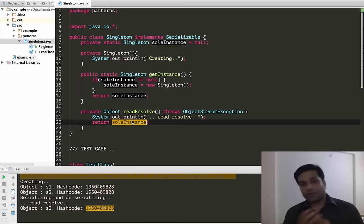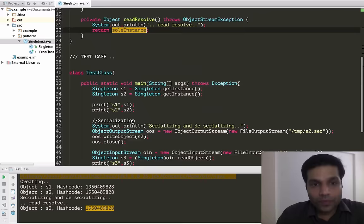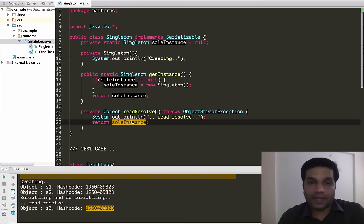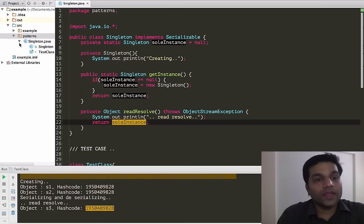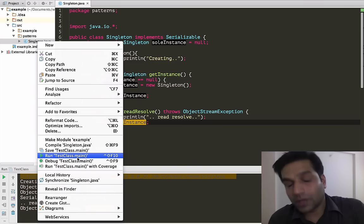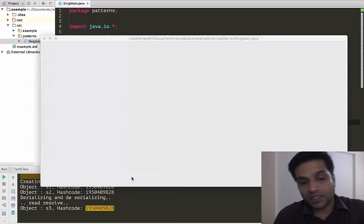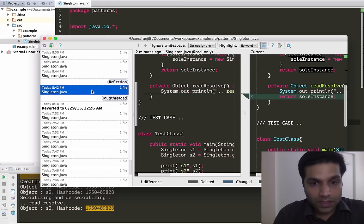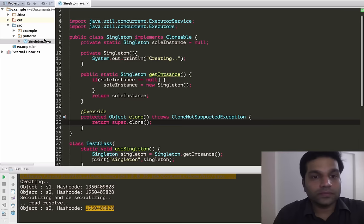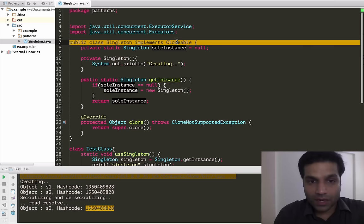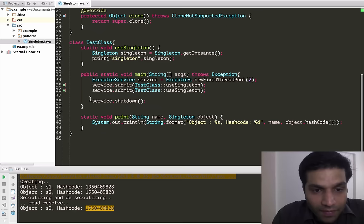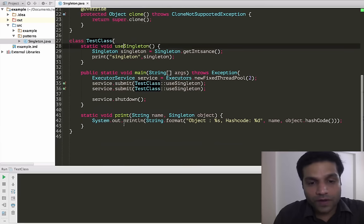That addresses cloning. Now another threat that singleton had was from multi-threading. In our multi-threaded example we saw that multiple threads were able to run and create two instances of singleton. We had an executor service, we were submitting two threads, and those two threads were creating two singletons. Let's run this and see what happens. We got the same hash code this time, but let's rerun — and here singleton got violated in the second run.